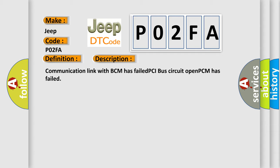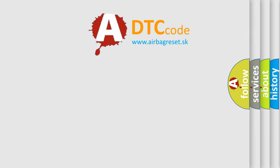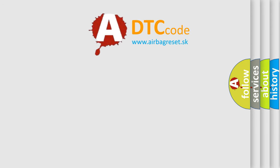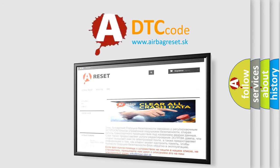The Airbag Reset website aims to provide information in 52 languages. Thank you for your attention and stay tuned for the next video.